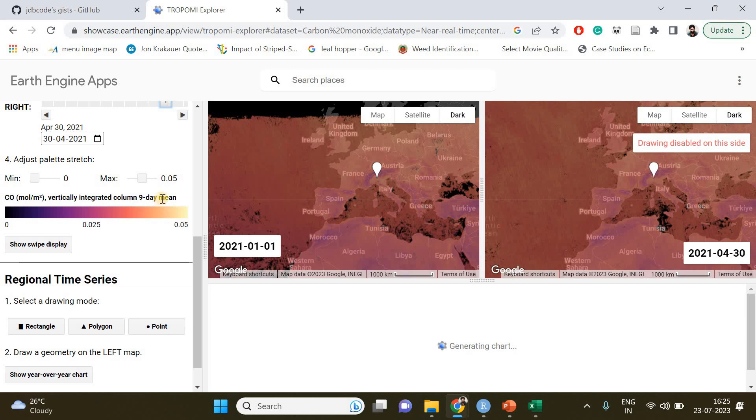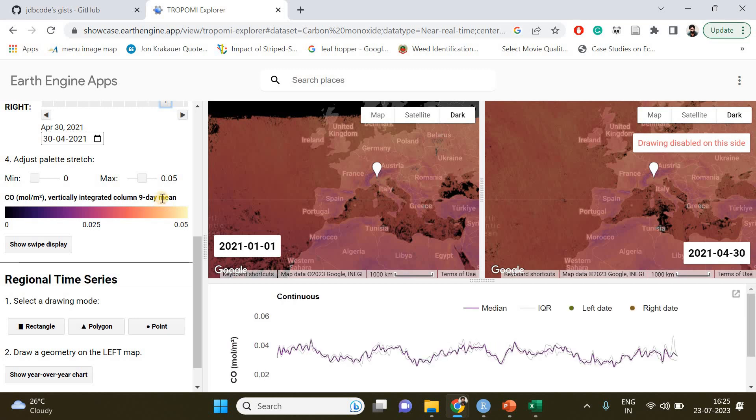It does not show the daily changes in the carbon monoxide concentration in the air column. Instead it will show the nine-day mean because if you're choosing a small area, then daily measurements won't happen due to the cloud or due to some other reason.